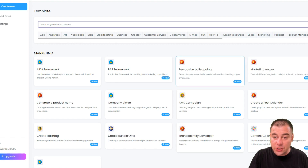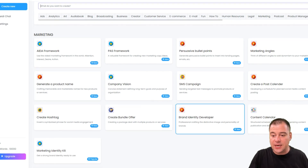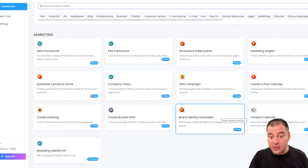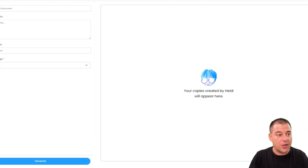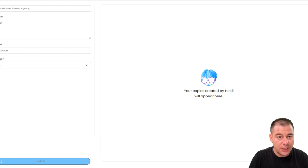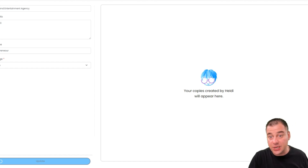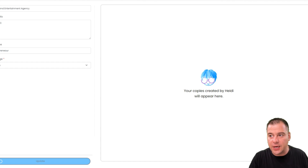For marketing angles, let's jump to generate a product identity — like a brand identity developer. It can craft all the things that you may need, like a marketing identity kit. Let's get started. We need to add some info — just basic info — and let's update this. You can see that it's quite easy and fun to create a marketing identity kit in literally a couple of minutes.